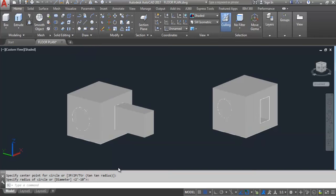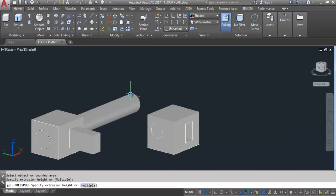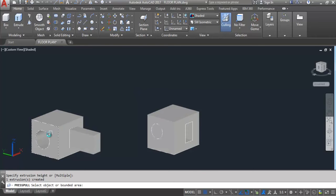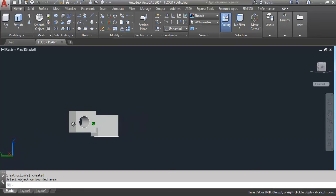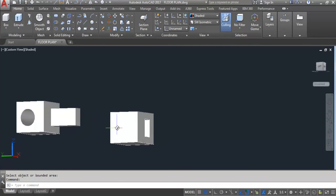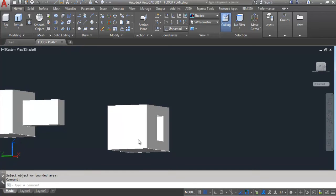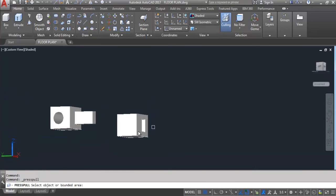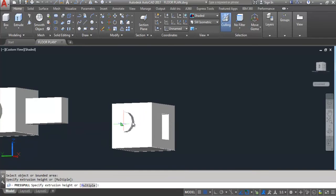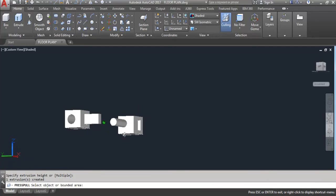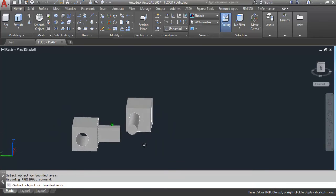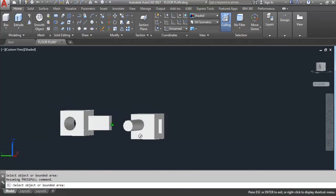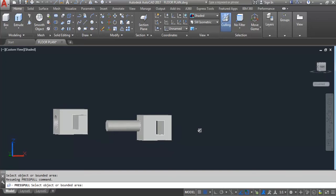First I'll subtract one circle — I'll press it. You can see I have subtracted this. Use 3D orbit to see it. Now I'll pull the other circle — select press pull, select the object, pull it to this side, which means I need to extrude it. You can see the difference. Like this, you can extrude and subtract an object by using the press pull command.